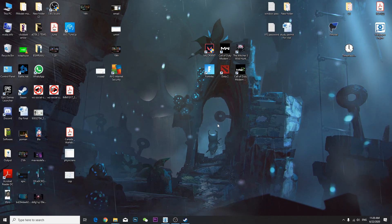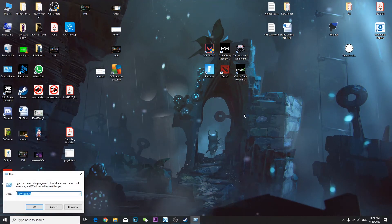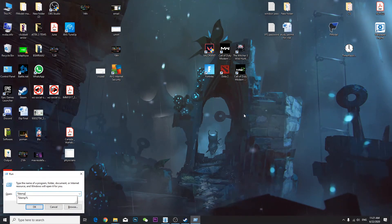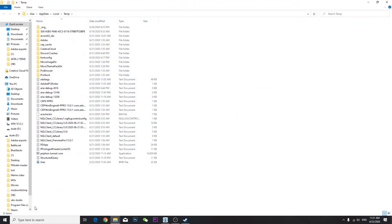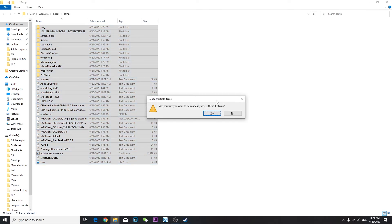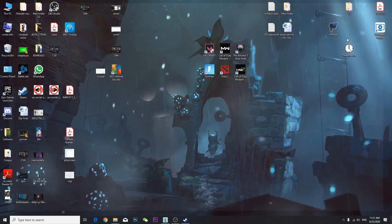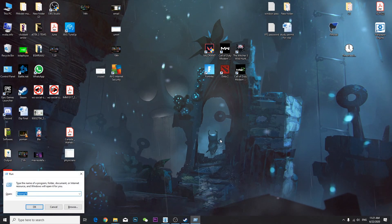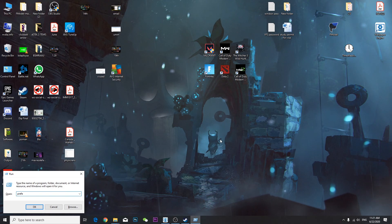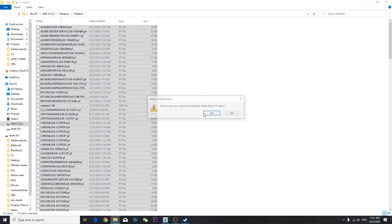Go to Run and type '%TEMP%', then press OK. If you have a lot of junk files in there, press Ctrl+A then Shift+Delete to delete them all. If some files can't be deleted, just skip them. Then go to Run again and type 'prefetch', press OK, and do the same — Ctrl+A, Shift+Delete.